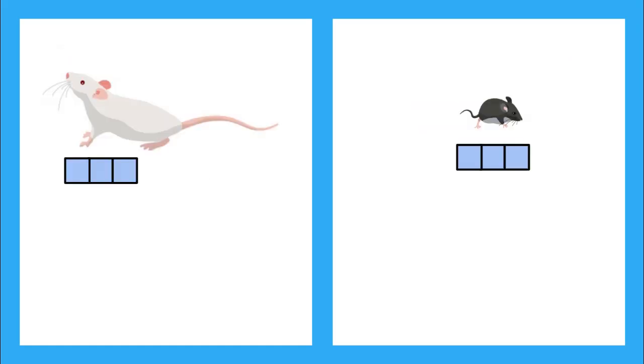How about the length of these mice? Is the white mouse longer or shorter than three blocks? Definitely longer, right? Now, what about the black mouse? Is it longer or shorter than three blocks?